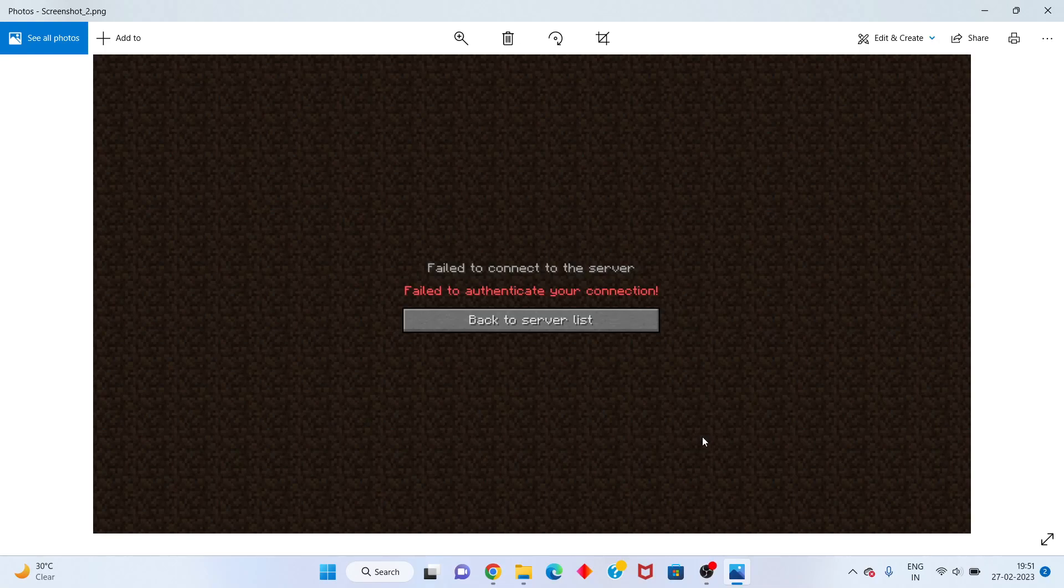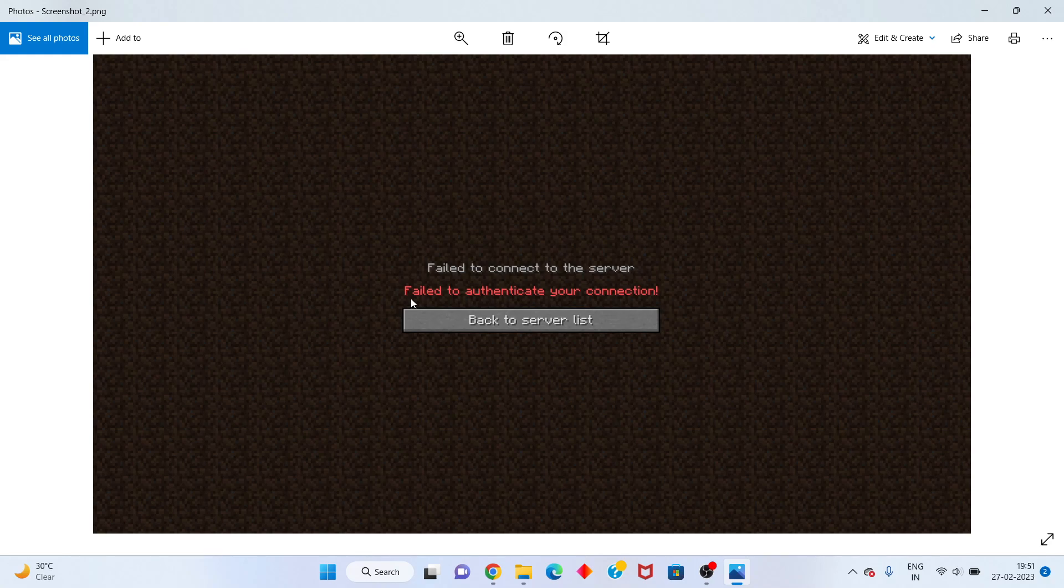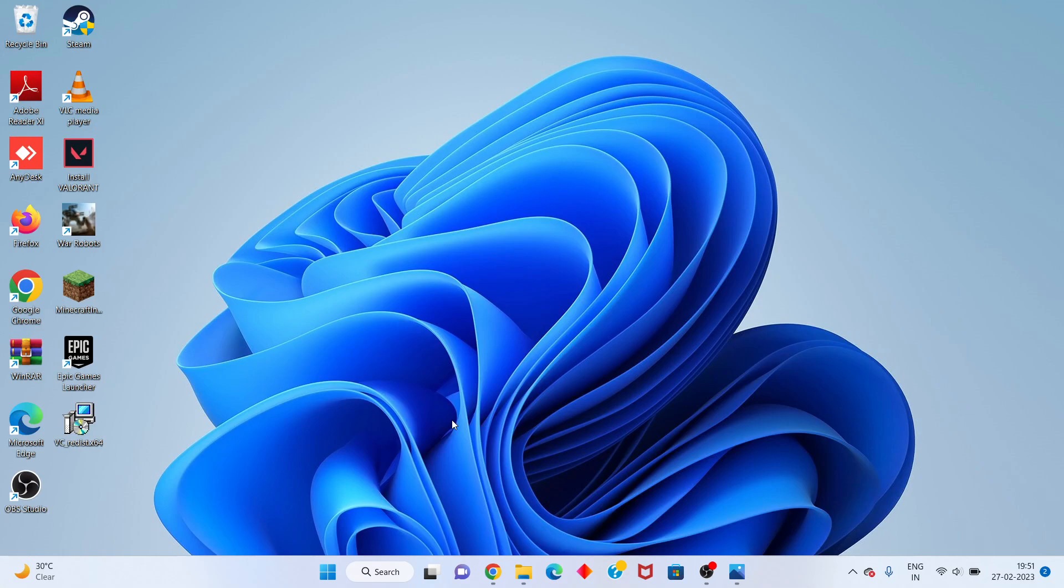Hi, hello guys, welcome to this channel. How to fix Minecraft failure to authenticate your connection. This is the basic step-by-step. Follow the steps. First step, go to the...